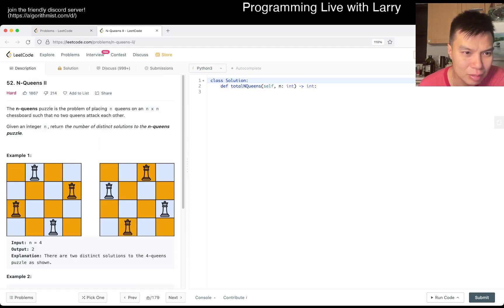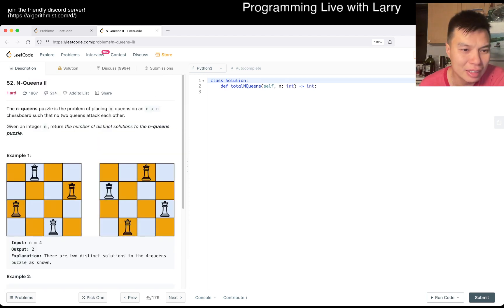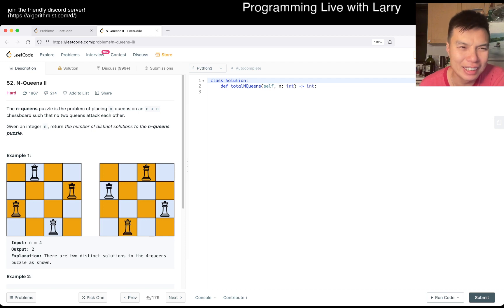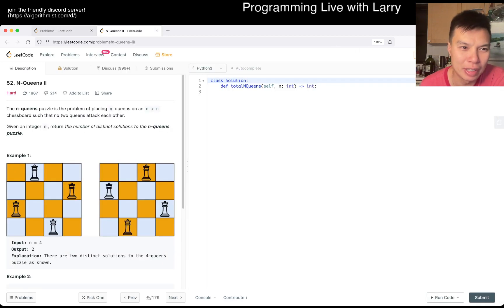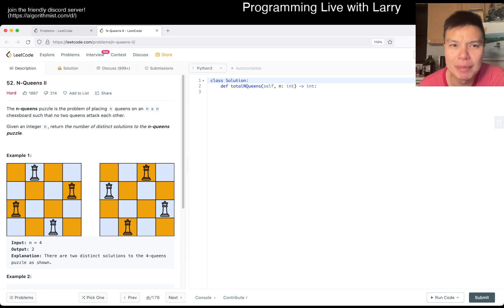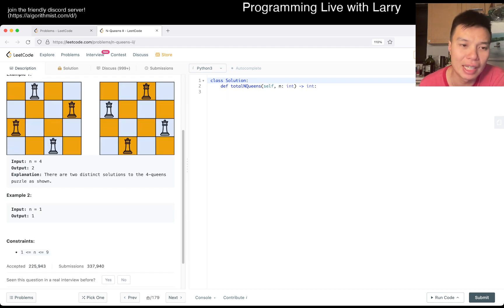That's weird, right? Isn't it? This is literally like yesterday's problem, but now we have to do the count instead. In theory, there are optimizations that you can do to make it slightly faster.